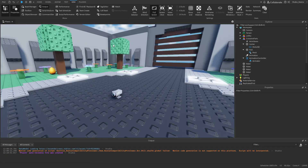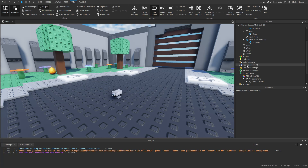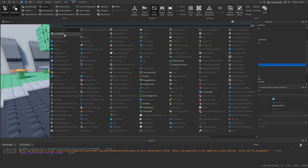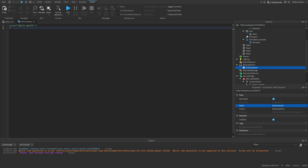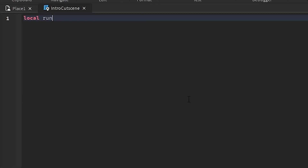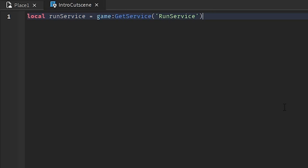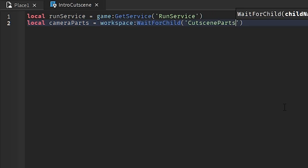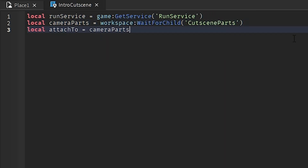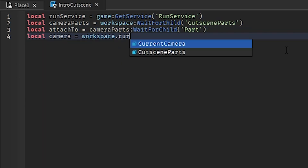Now we're going to start scripting the animation — it should be pretty simple. We'll attach the camera to the camera part, play the animation, and once it's done, reset it back to the character. Go to ReplicatedFirst, right-click, insert object, and insert a LocalScript. Name it 'intro cutscene'. Remove the default print and set up variables: local RunService = game:GetService('RunService'), local cameraParts = workspace:WaitForChild('cutscene parts'), local attachTo = cameraParts, and local camera = workspace.CurrentCamera.